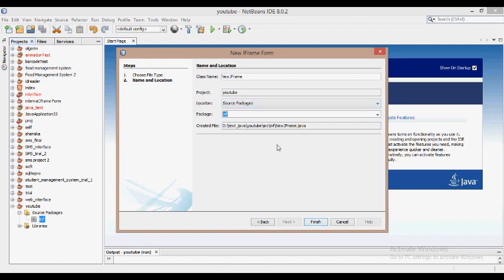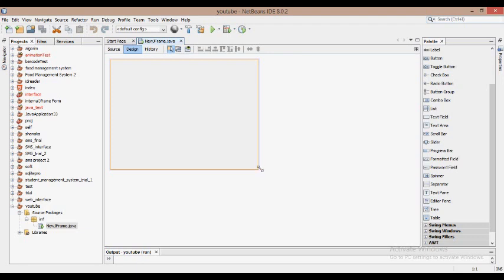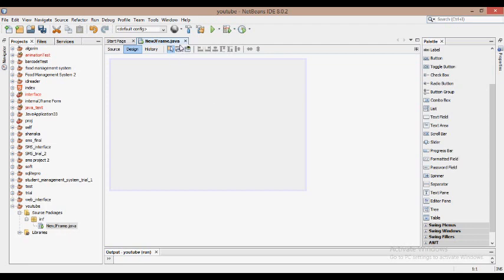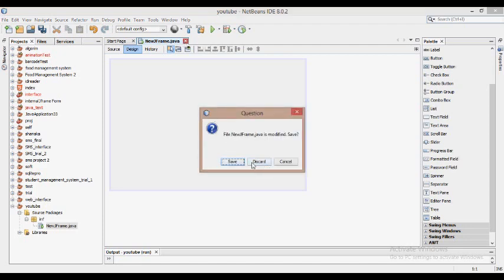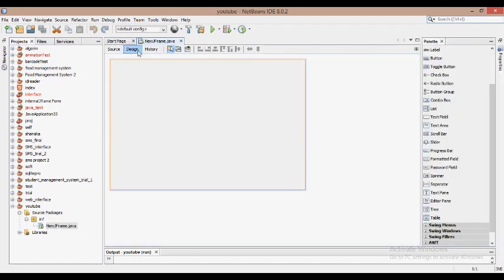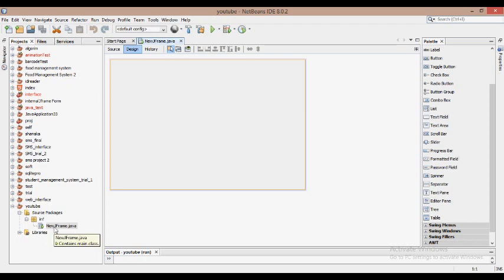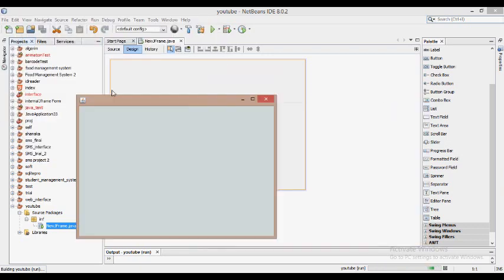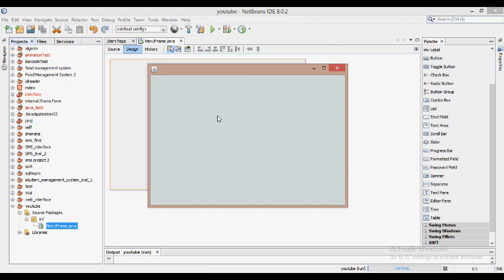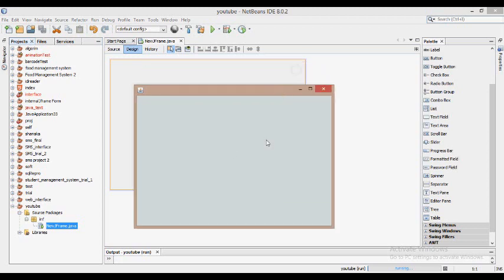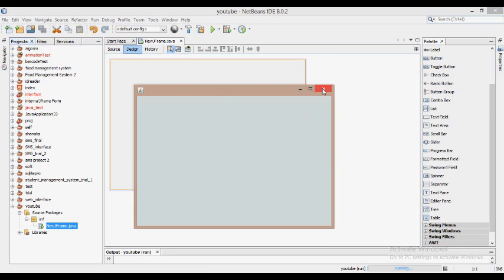We have a package. We will finish this. We have a new JFrame Form. We are going to close the video.